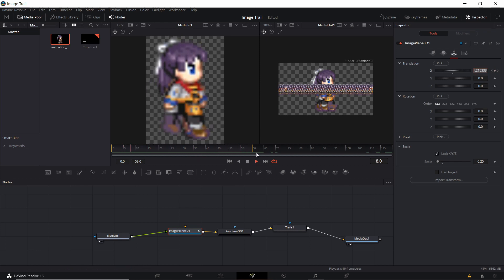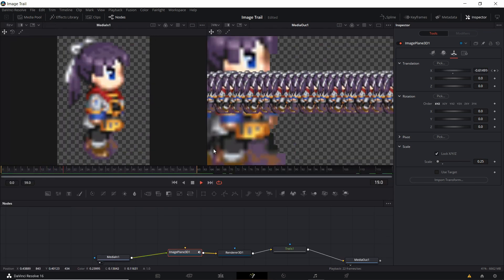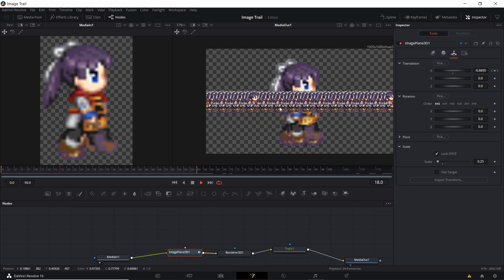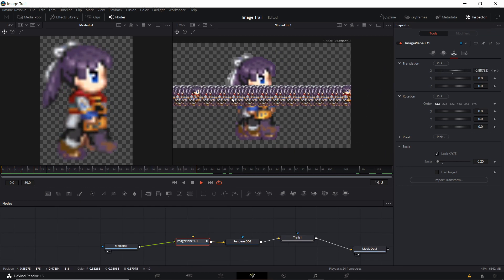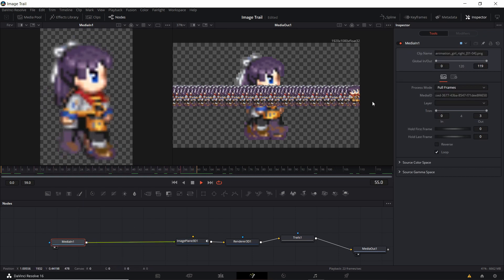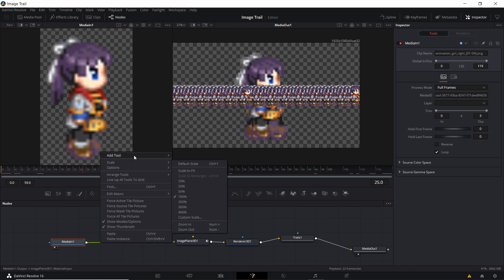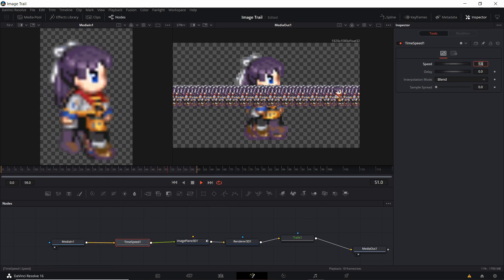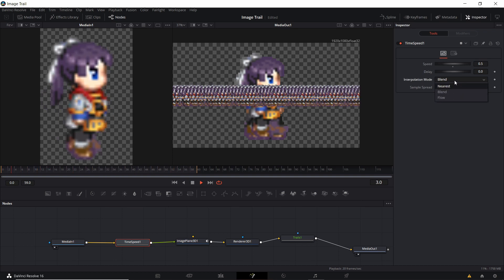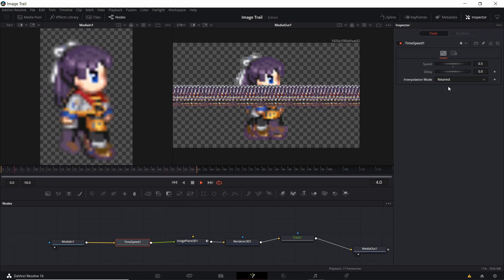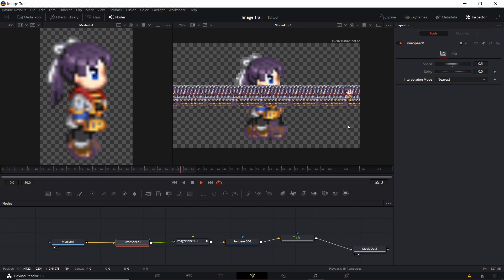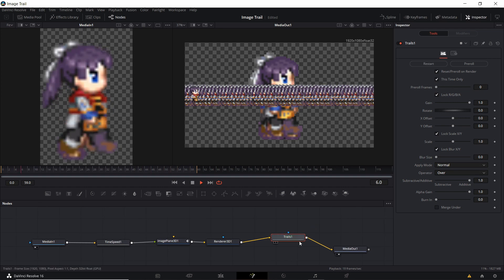Let's hit play and see how that looks — it should end at frame 60 and cycle. You can see the trail is permanent and creating too many copies of the character as she moves across the screen. The walk cycle is also moving a bit fast. To slow down the animation, right-click in front of media 1, add tool, miscellaneous, and then time speed. With this node you can slow the speed to 0.5 for half speed. Change the interpolation mode to nearest rather than blend, because blend creates its own after-image similar to trails, and we want to control that purely with the trails node.